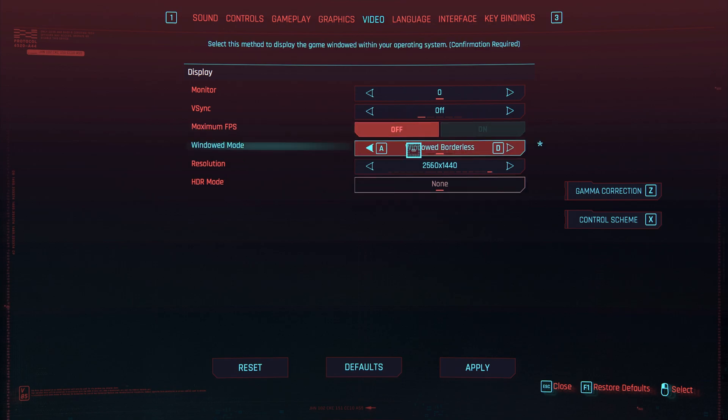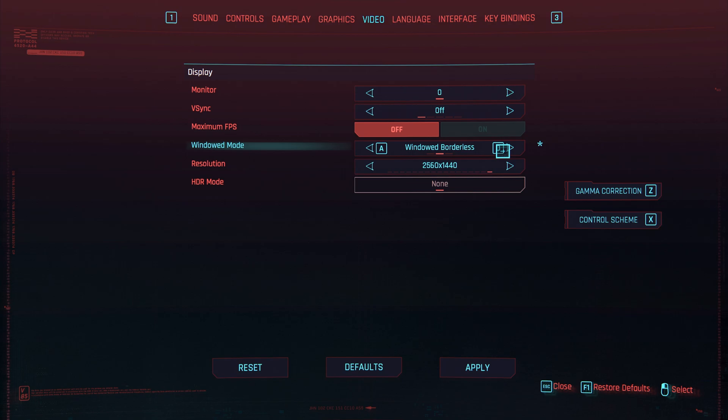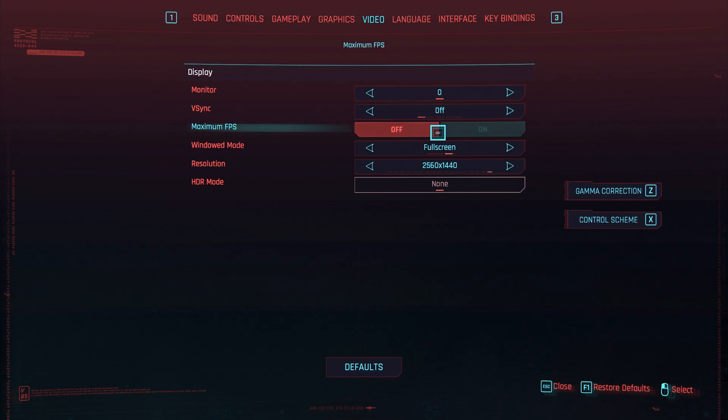Then, enabling windowed borderless mode can help you get more consistent frames inside of OBS Studio and sometimes the game as well, contrary to popular belief of running it in full-screen mode. Of course, if you're not going to be recording it, running it in full-screen mode is still suggested, as then it can take as much of your graphics card as it would like to take.